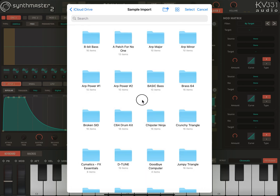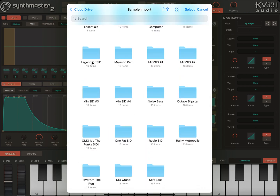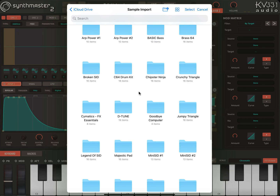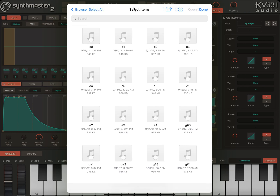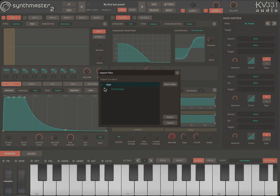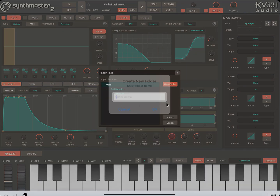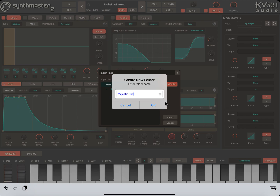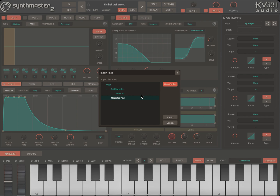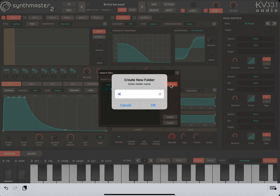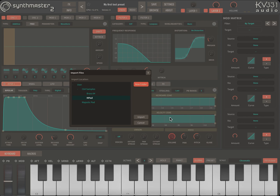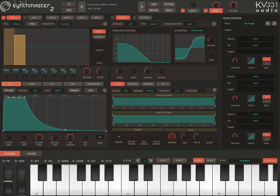Let's import one more sample. We'll add another pad — Broken Seeds, Mojestic pad. I'm going to import this one. Select all and open. C64 Mojestic pad. Let's create the folder here and import. Let's turn on the volume.